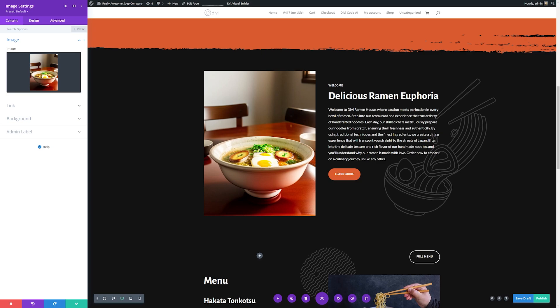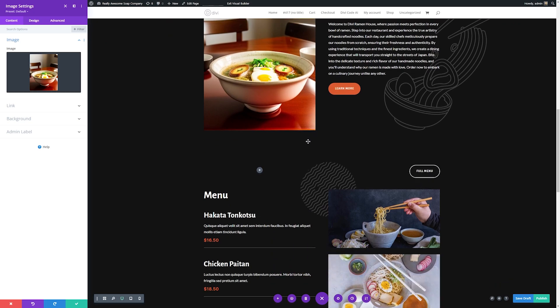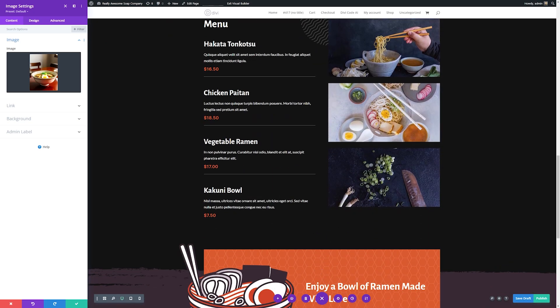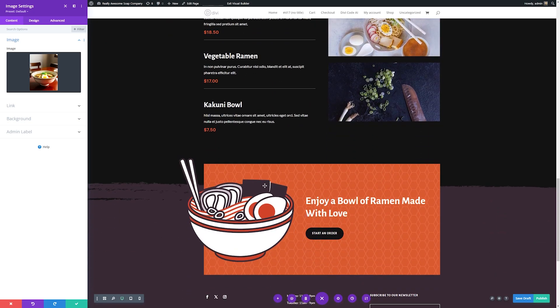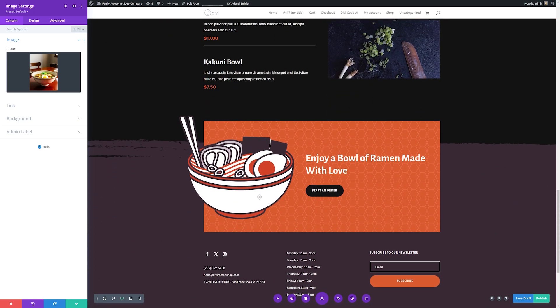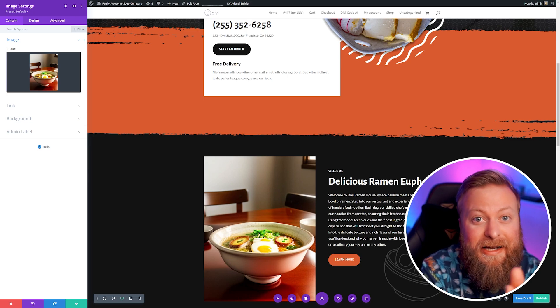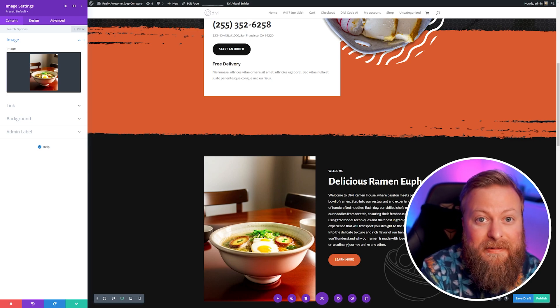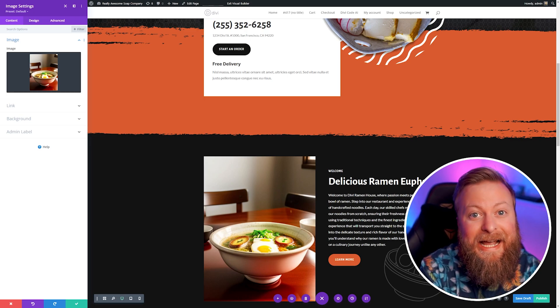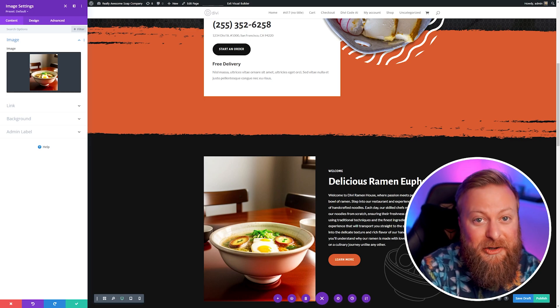With Divi AI, you never have to leave your page builder, which means you don't have to go searching the internet for images when building your website. You can do it all right inside your website builder. From there, all you have to do is continue customizing the rest of your website using AI to aid you in the process.